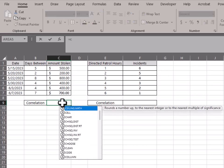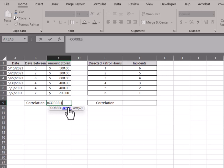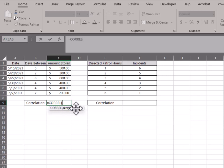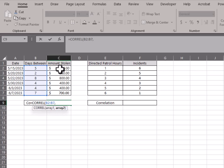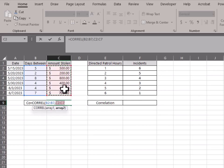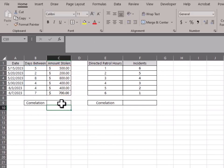So the function, the way it works, it's just correlation. And then the two arguments are the two different arrays, the two different sets you are comparing. That's the first, the days between, and we're comparing that to the amount stolen. See how related those are. And like I said, they're set up perfectly. That is a perfect positive correlation.